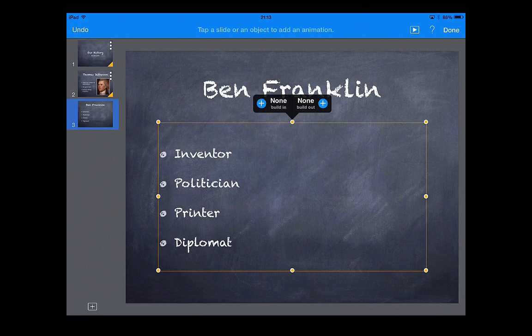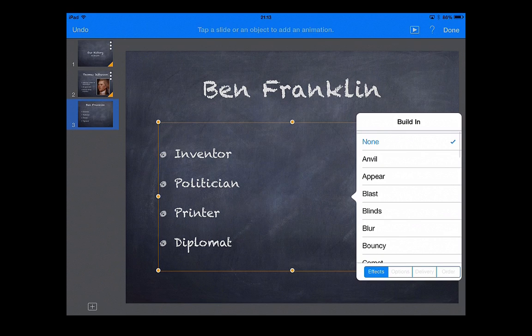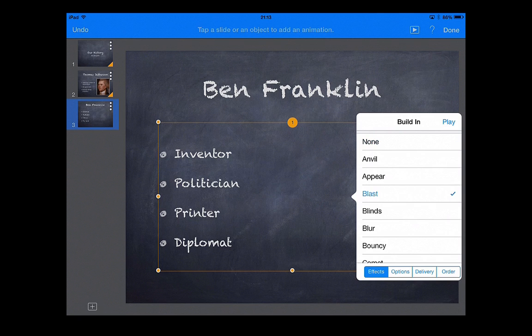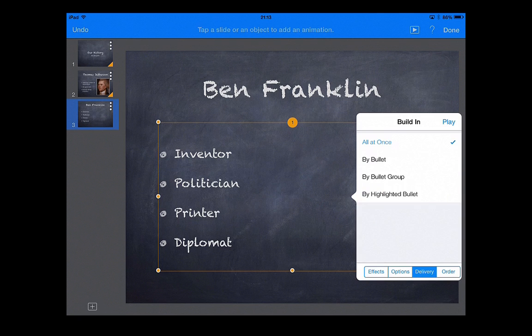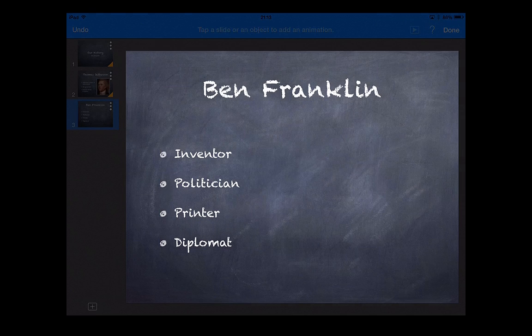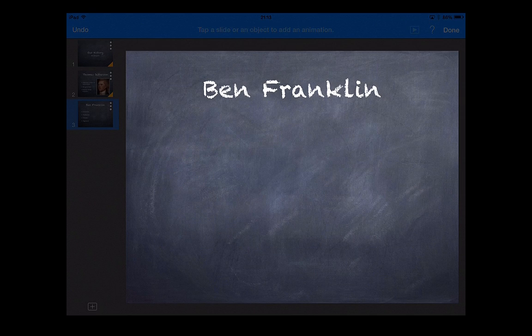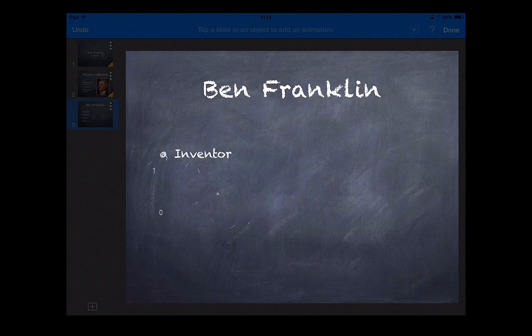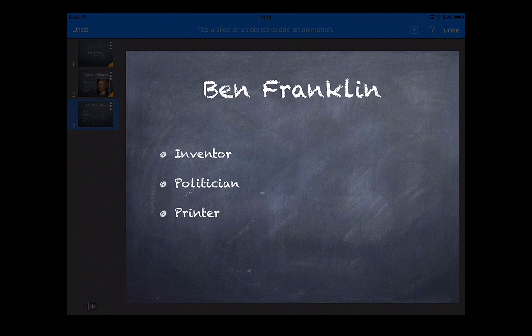So, let's go ahead and touch the text box. I'm going to click build in. And then let's do blast. And then remember at the bottom where it says delivery, I want to click by bullet. Notice it gives me the one through four at the top. And I can press play and it'll come in. The first one will be there. Second one. And I could talk about each as I go. And then I'm done.